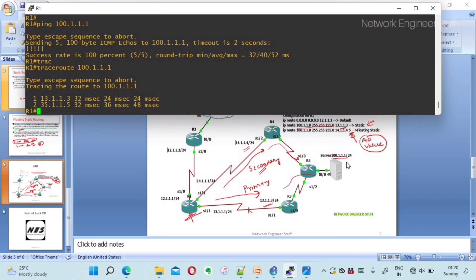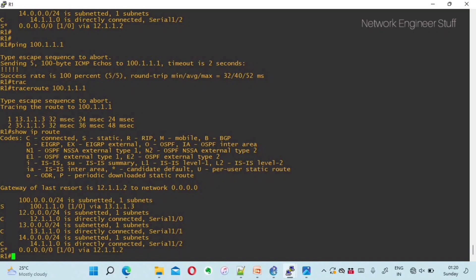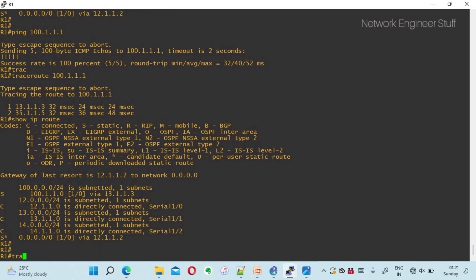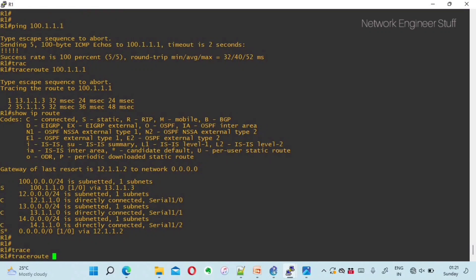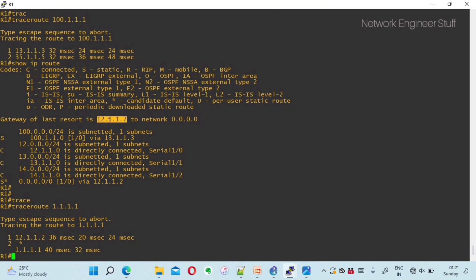Now let's demonstrate the default route. Looking at the current routing table, there is no route to reach 1.1.1.1. Running traceroute to 1.1.1.1 shows that traffic follows 12.1.1.2 — which is the default gateway. Any destination without a specific route in the routing table will use this default route, and the gateway of last resort is confirmed as 12.1.1.2.